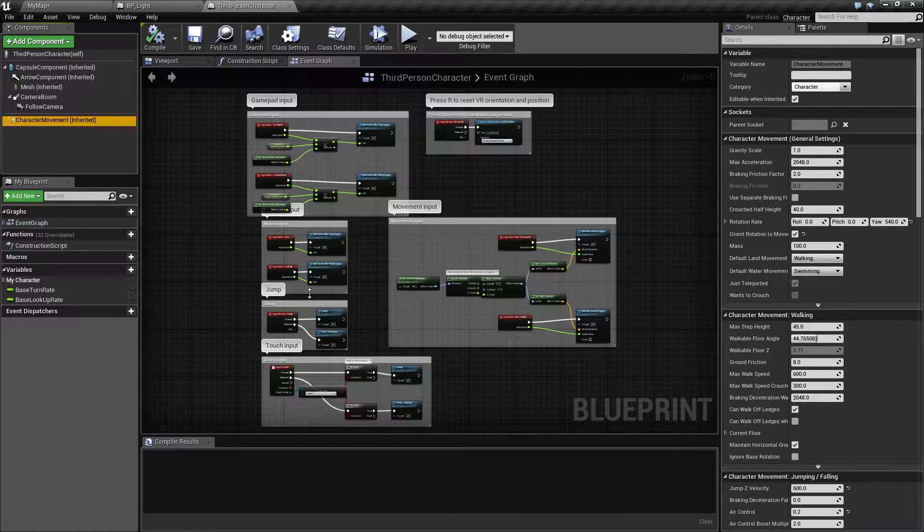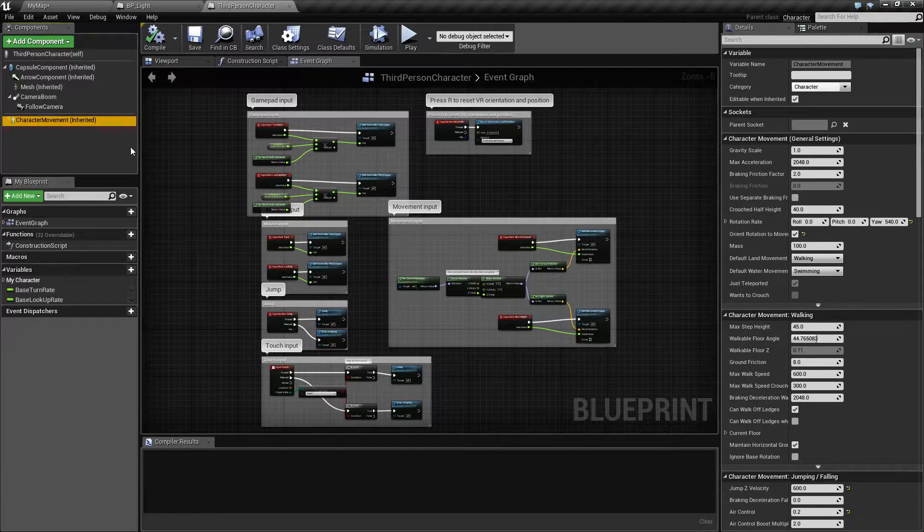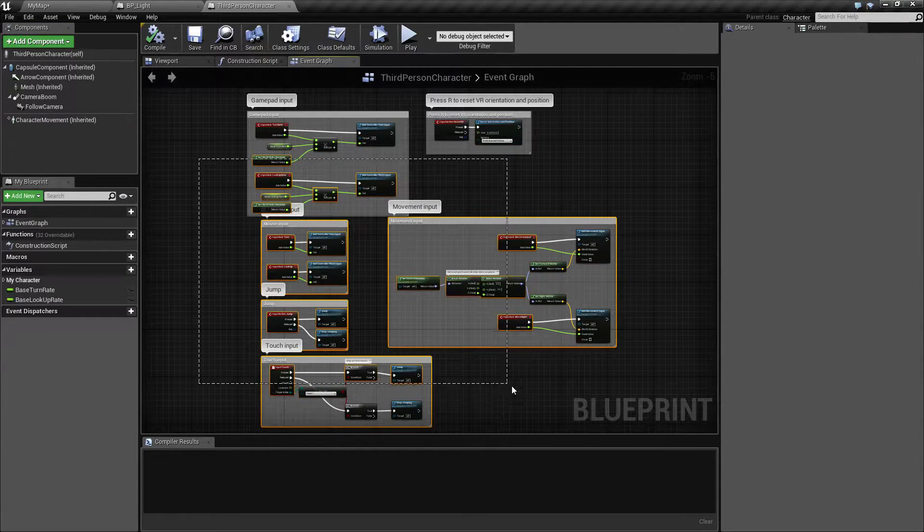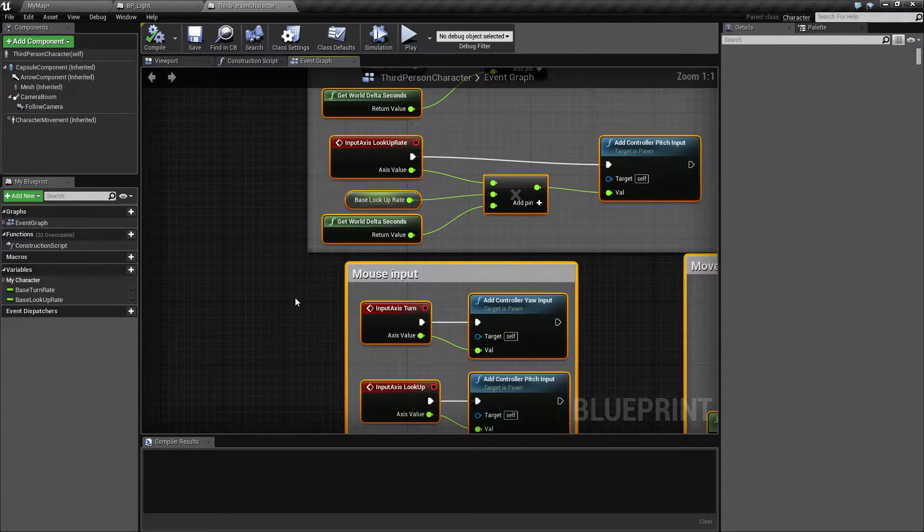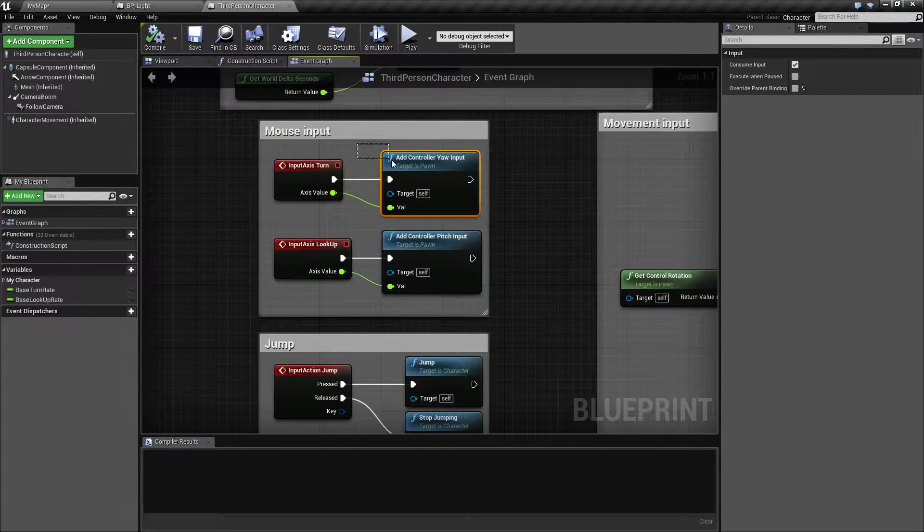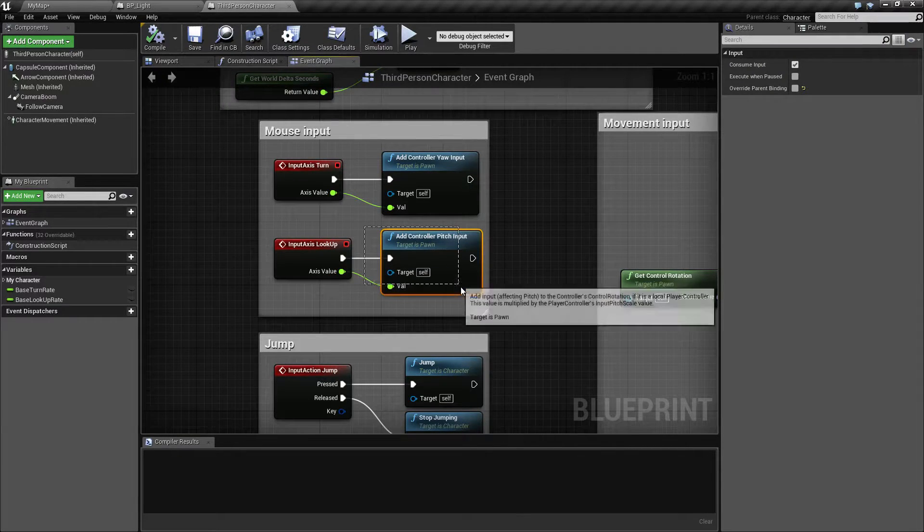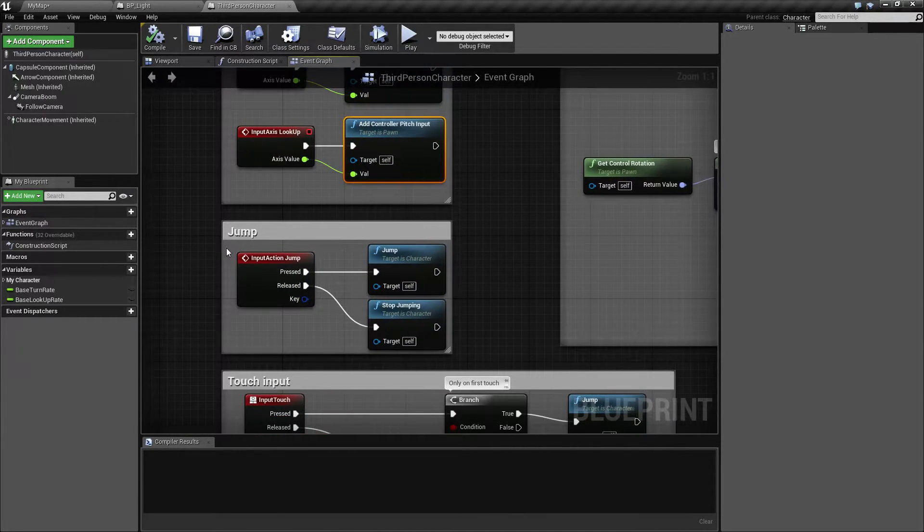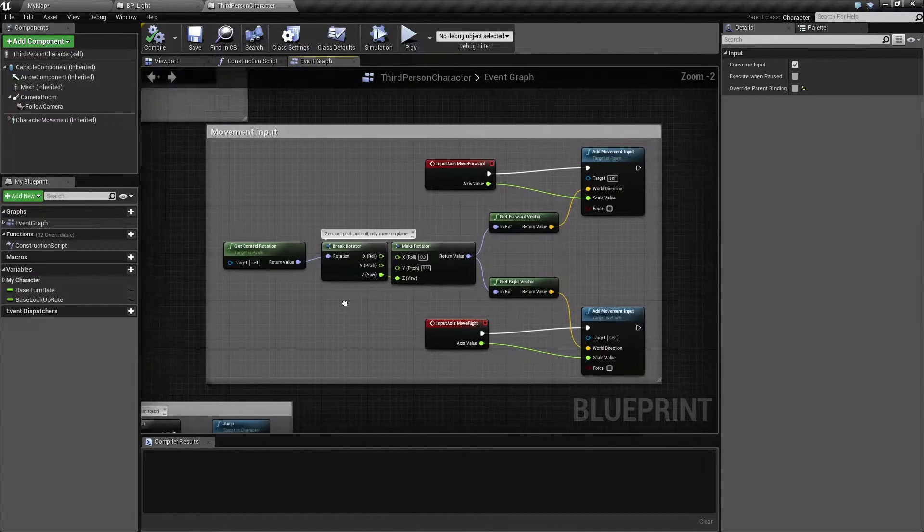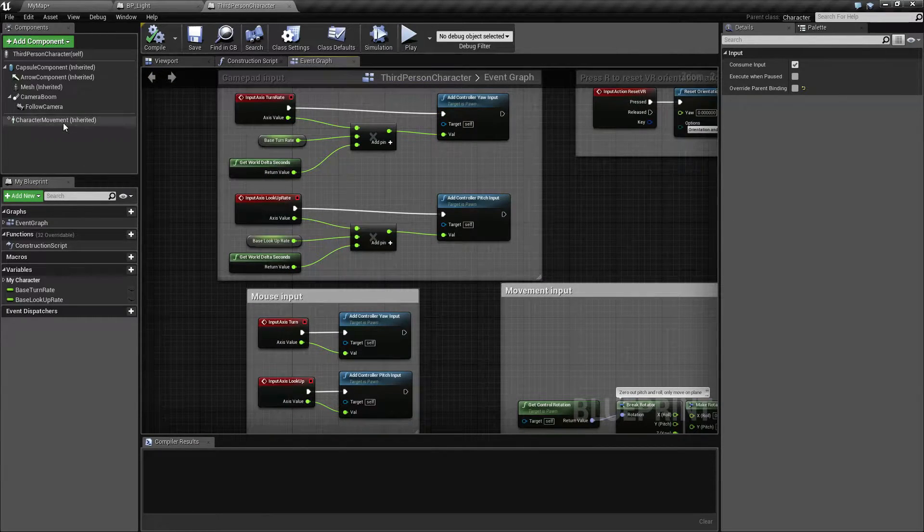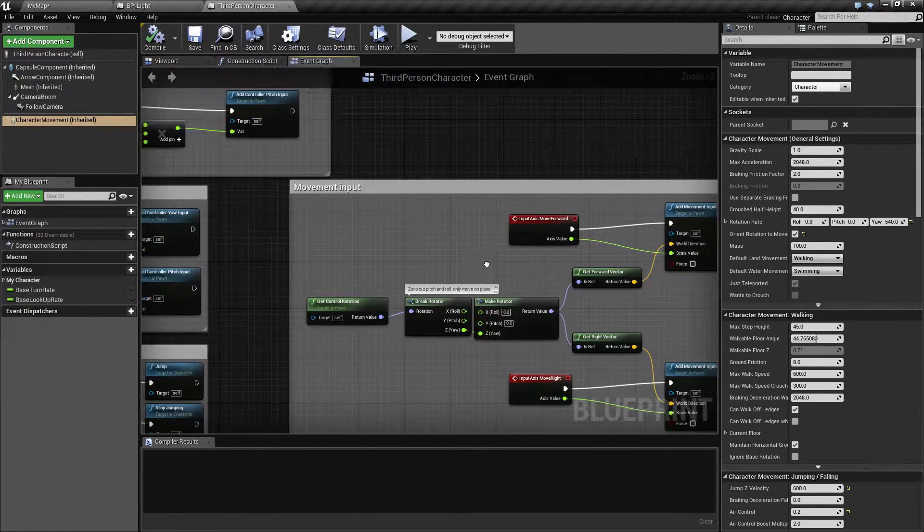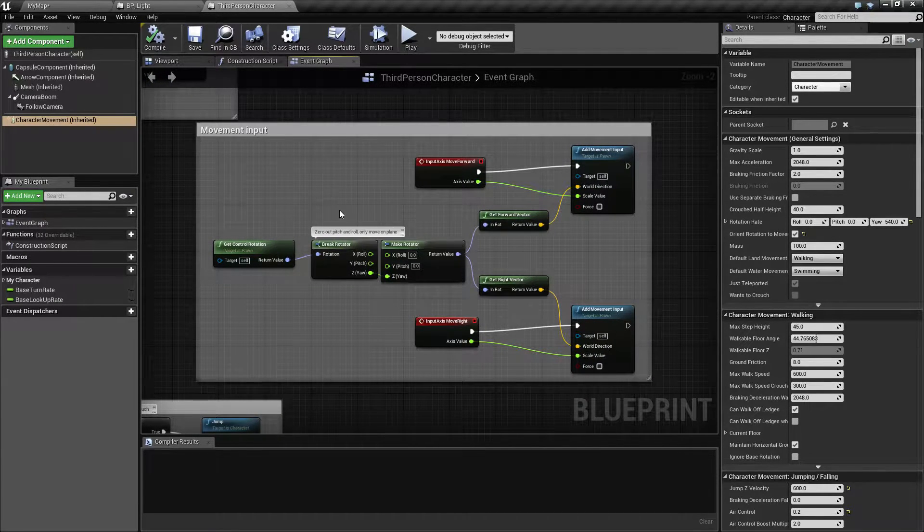The blueprint controls the input. For example, here, if we turn with our mouse, we add turn to our pawn. If we look up with our mouse, we add look up to our pawn. If we jump, we tell our character to jump, and all these other various settings, moving forward, moving right, and things like that.